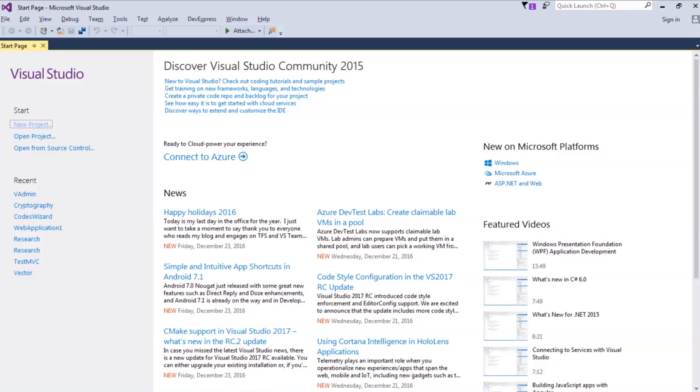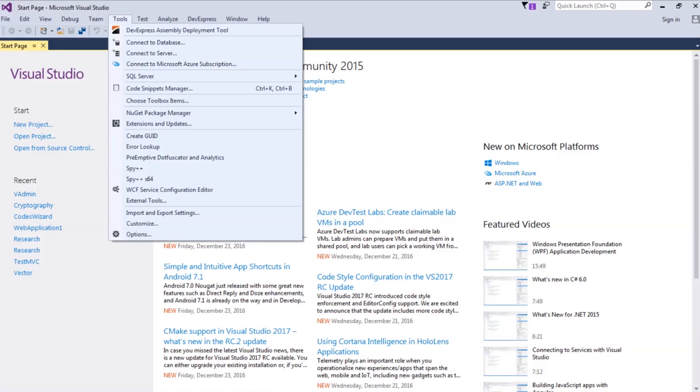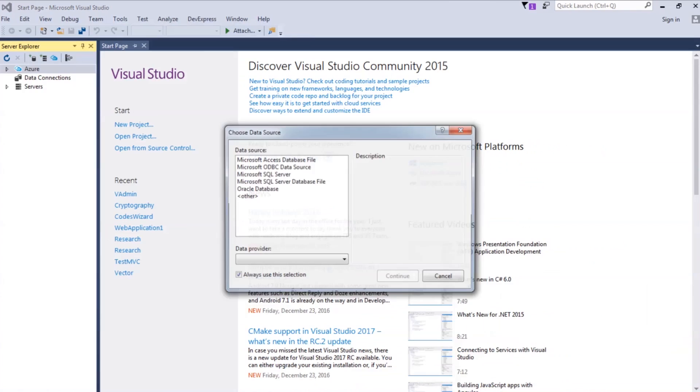I am using Visual Studio 2015 and this is the VS 2015 interface, as you already know. So to create a connection string, you need to go to Tools. Select Connect to Database.